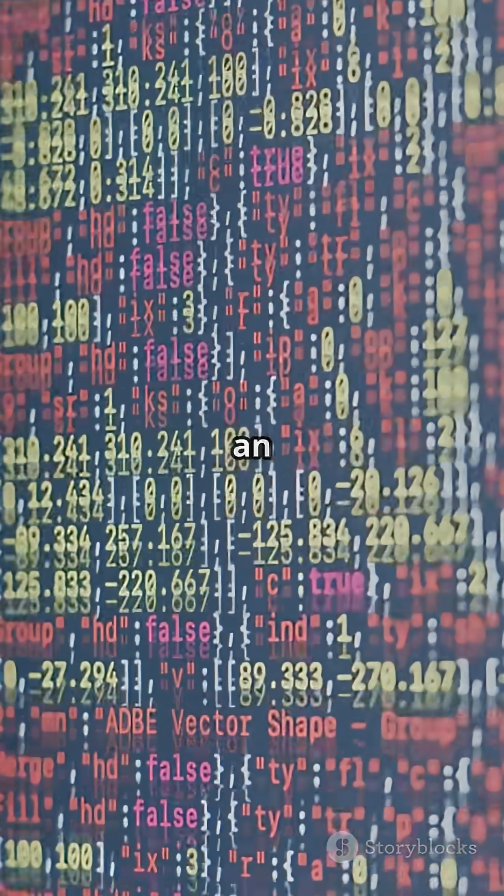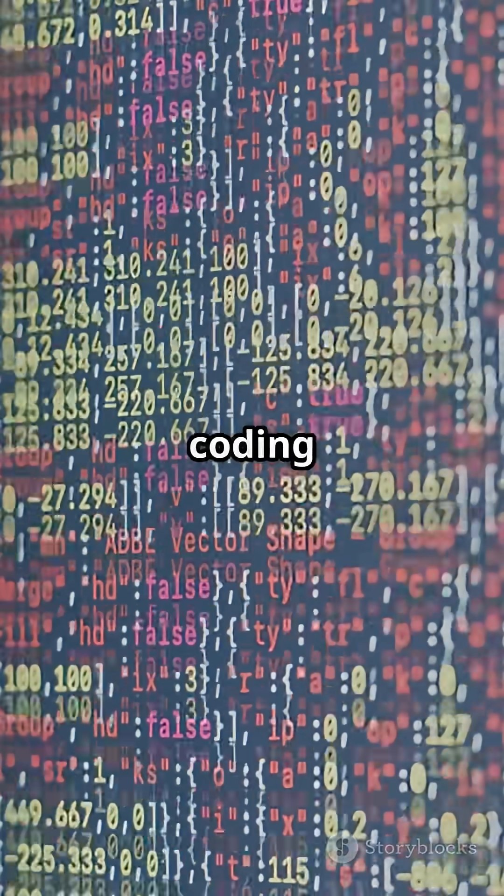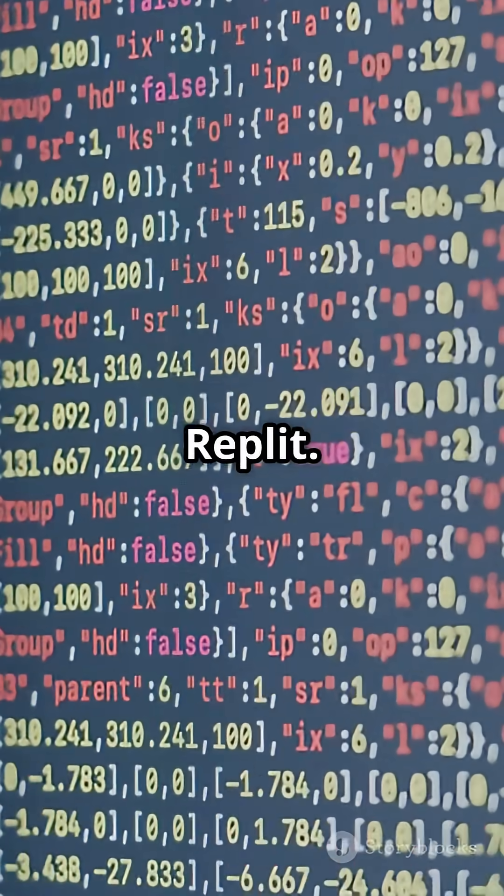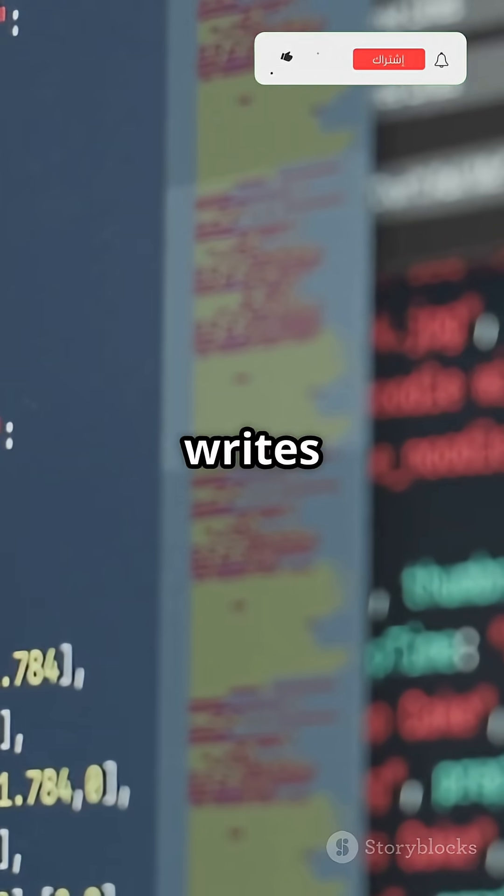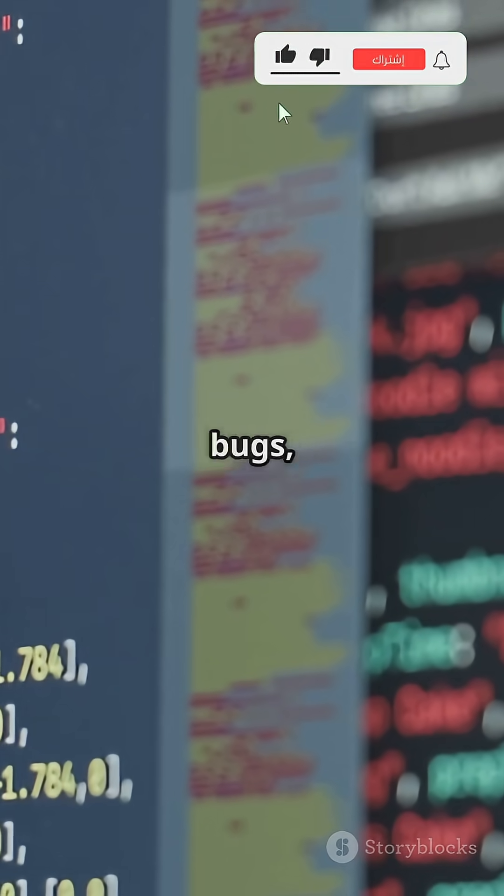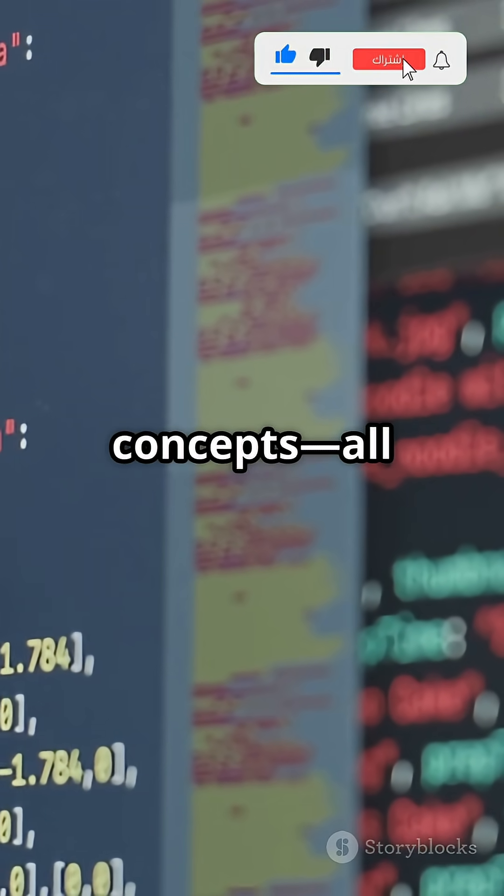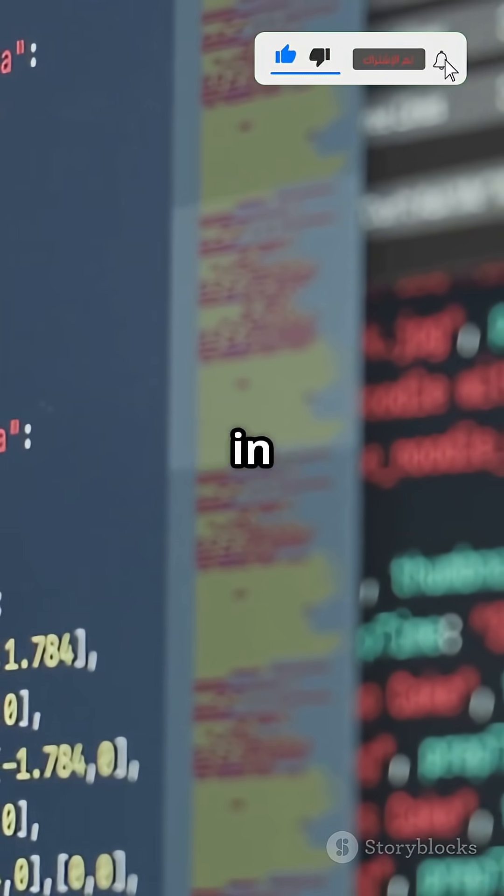Replit Ghostwriter is an AI-powered coding assistant built right into Replit. It writes code, catches bugs, and even explains tough concepts, all in real time.